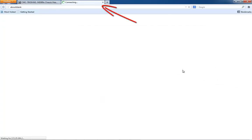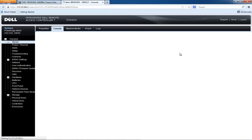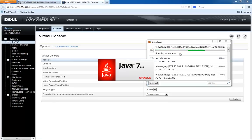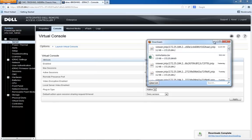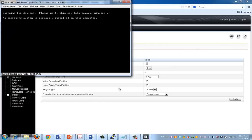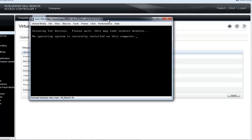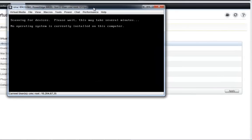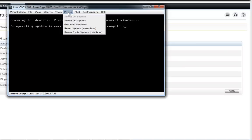You'll notice that's bringing up a new tab in my browser, and how this behaves depends on what browser you use — I'm using Firefox today. So we're going to go ahead and let that load up. Remote console is going to launch, and you can see here I now have a remote console straight into the server itself. The server is powered up right now, but as you can see, I have no operating system installed on this server right now.